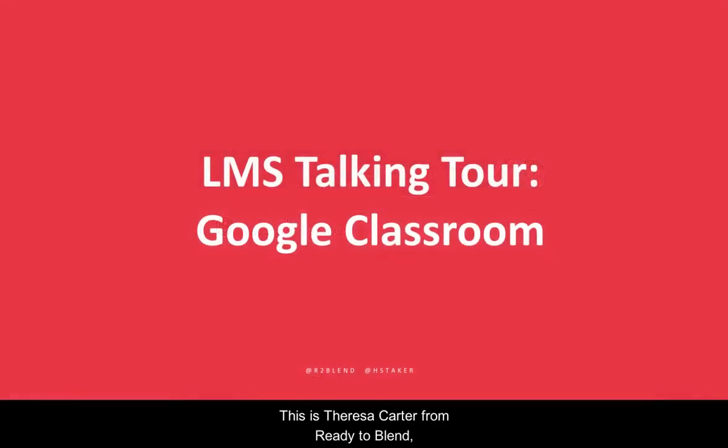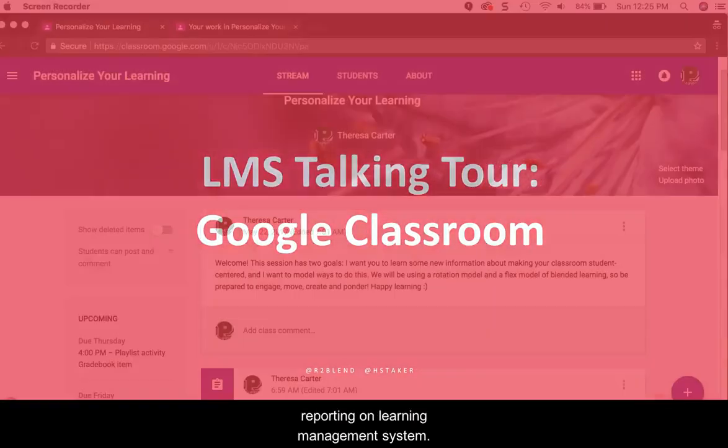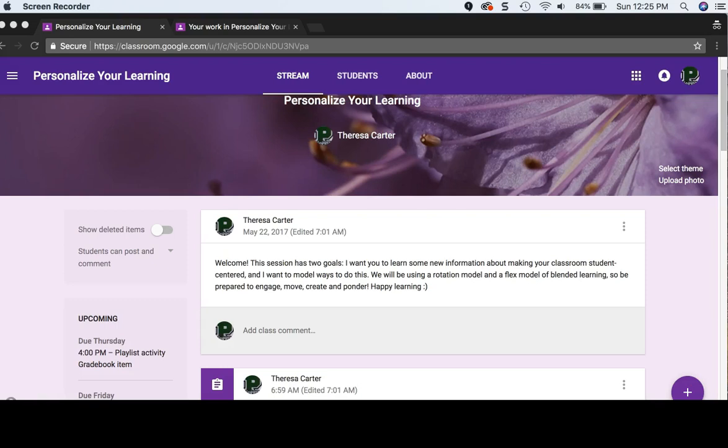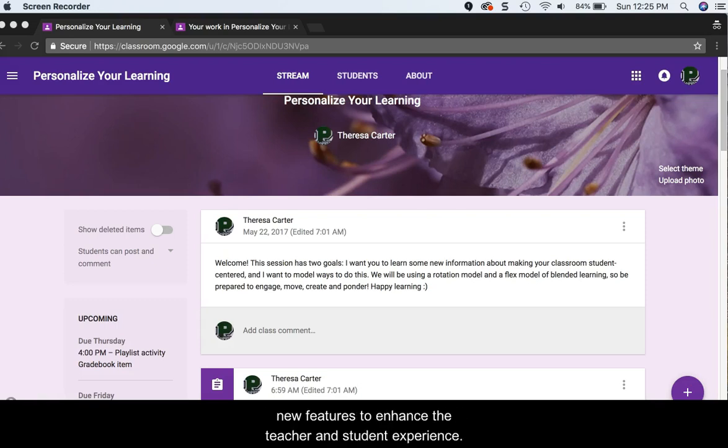This is Teresa Carter from Ready to Blend, reporting on Learning Management Systems. Google Classroom is a free LMS that continually adds new features to enhance the teacher and student experience.